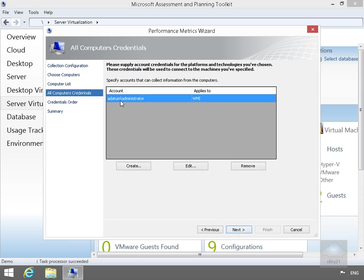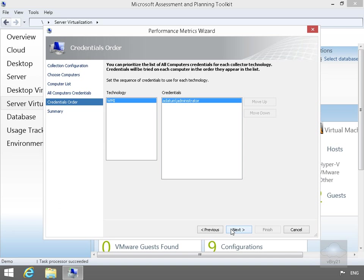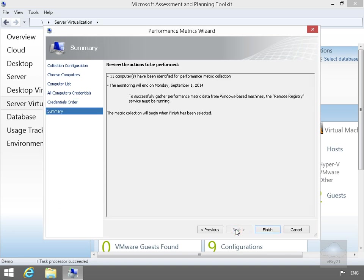We'll just have a look here. So we are logging in as a data backslash administrator. We'll select Next again. Have a look at the credentials order, we're happy with that. Select Next again. It's just telling us 11 computers have been identified. The monitoring is going to start, so we'll just select the Finish button.